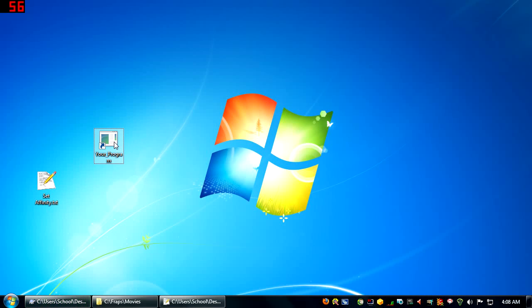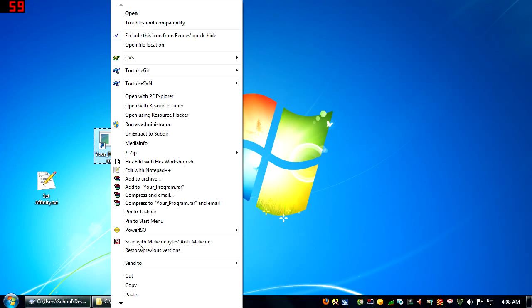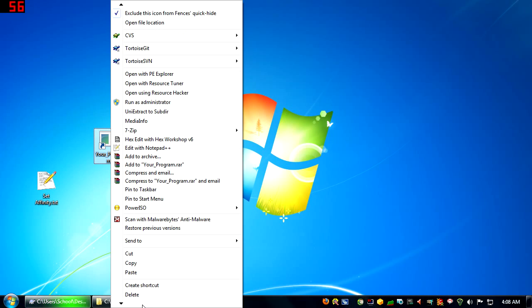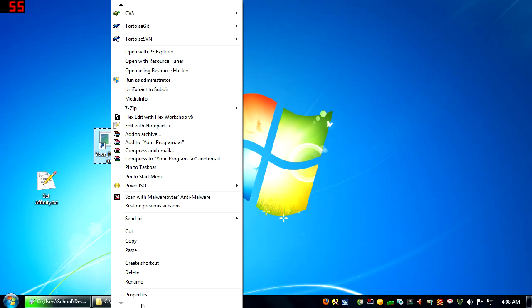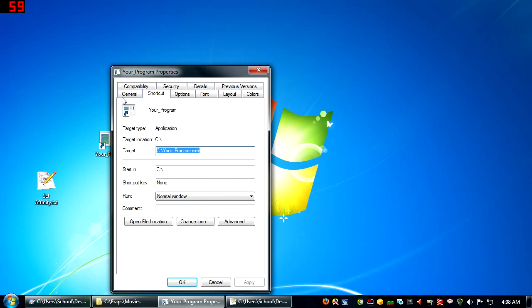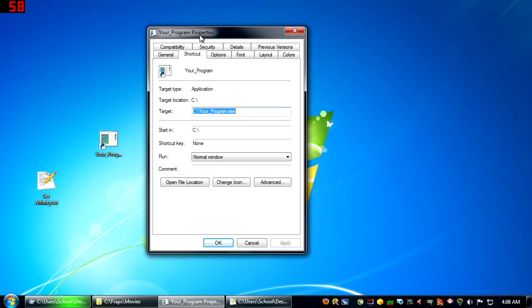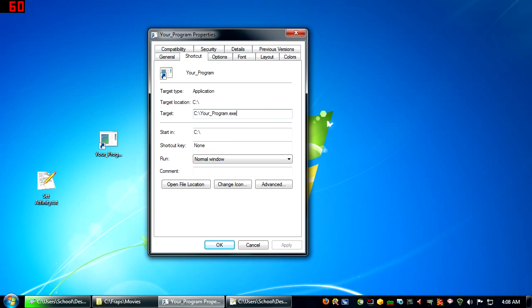I'm going to show you how to automatically set Affinity for your favorite program. Okay, so here's your program and its target right here.